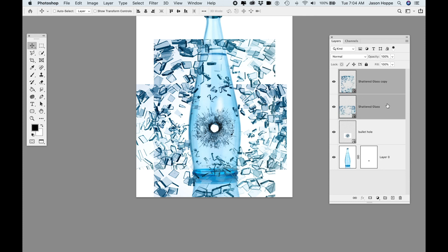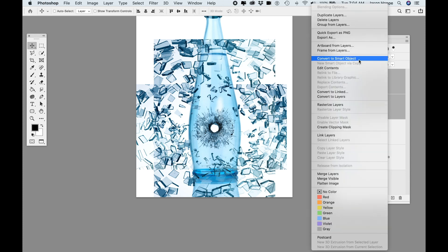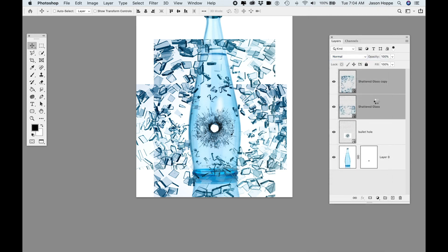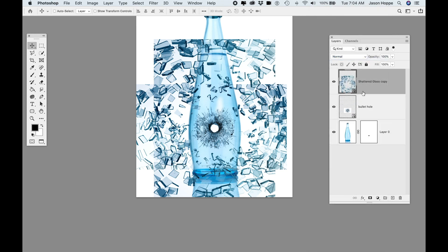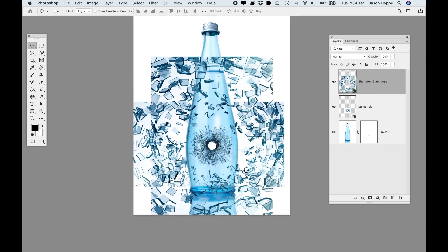I'm going to select both of these layers — click on one, Shift-click on the other — and convert them to a Smart Object so this just becomes one object to work with. Now I've got this, and I see there's a lot of glass going on, but what I'd like to do is bring this in so I get more of a dramatic effect.